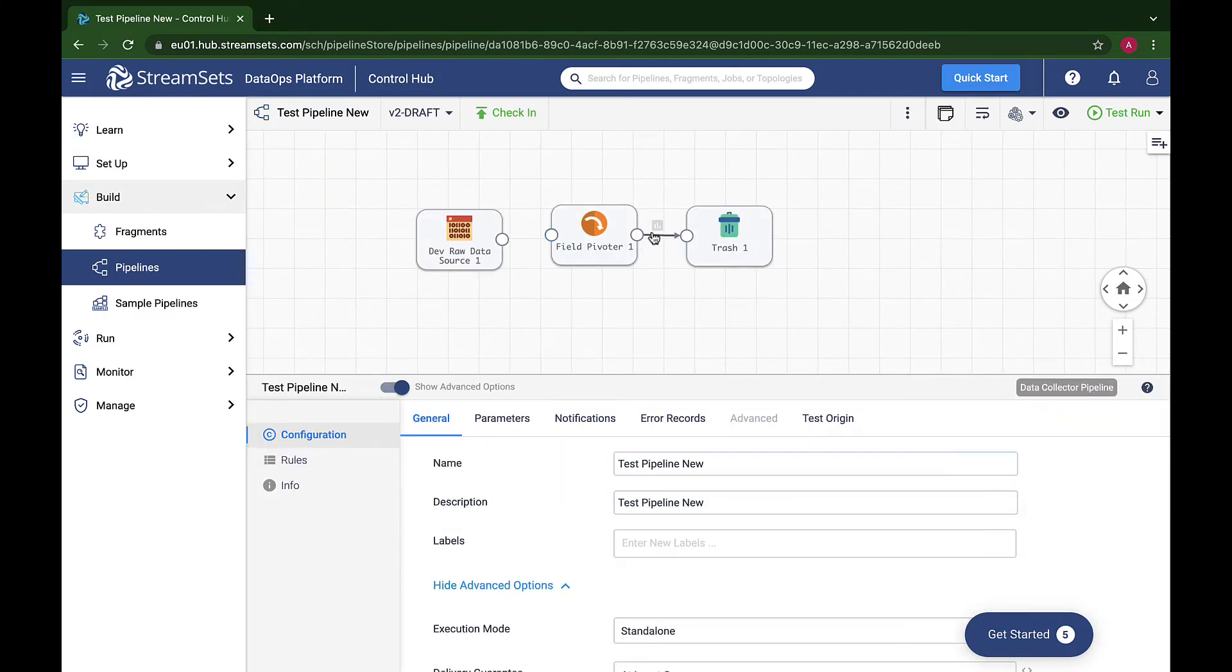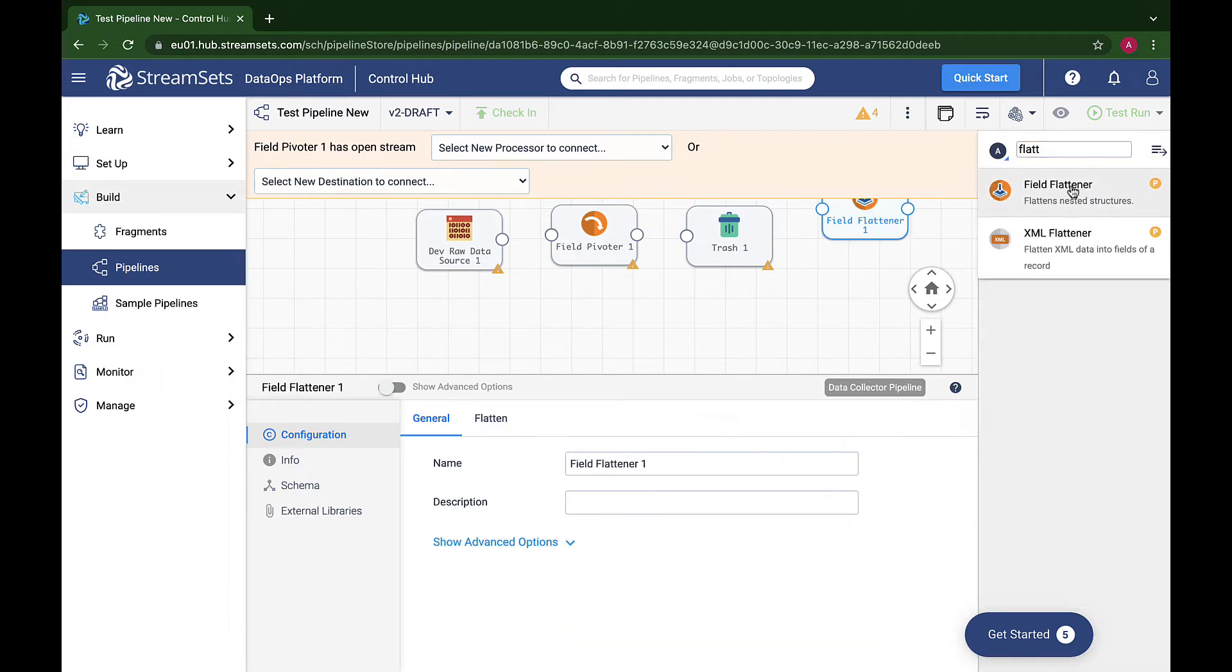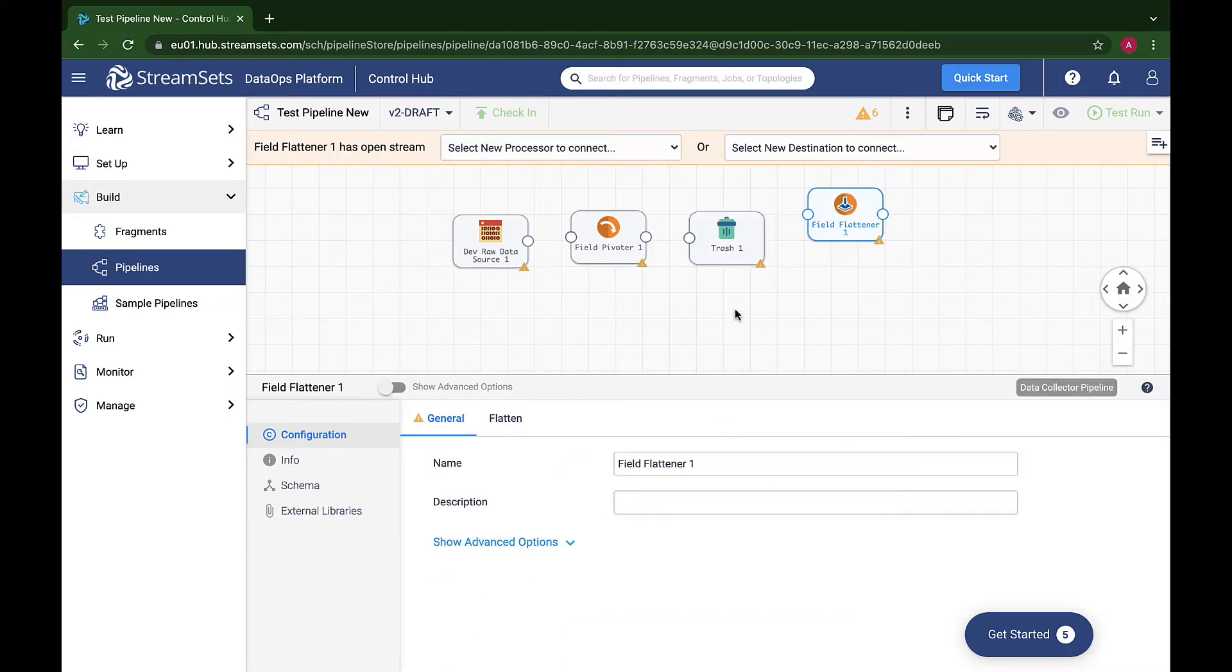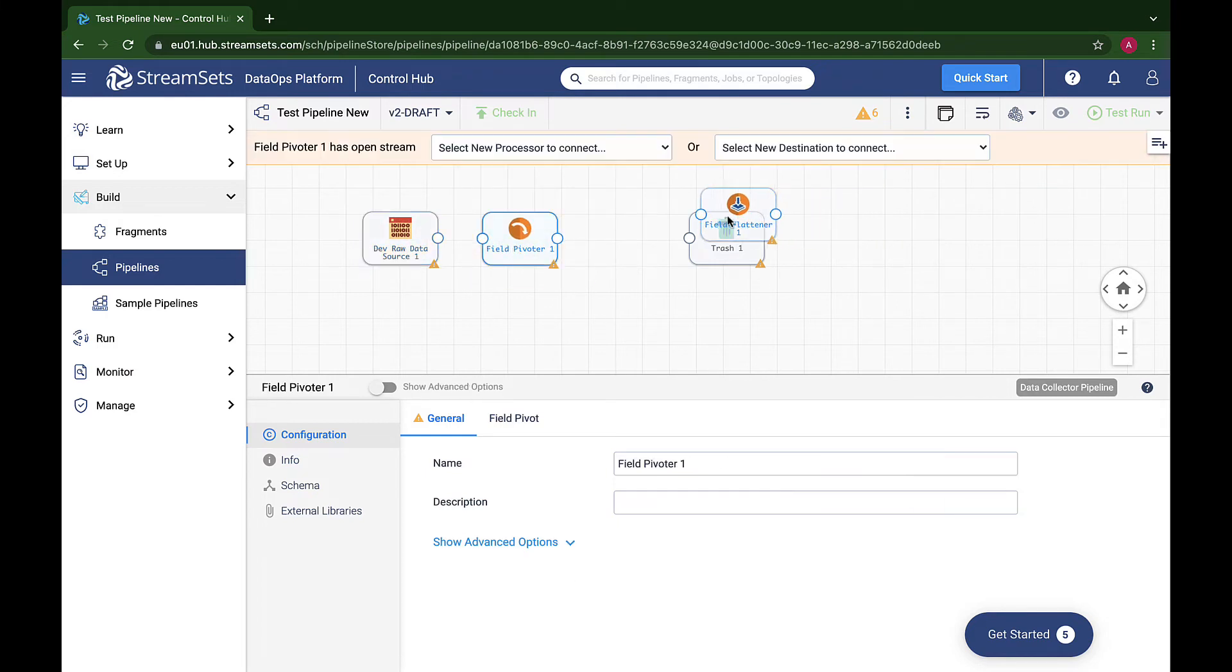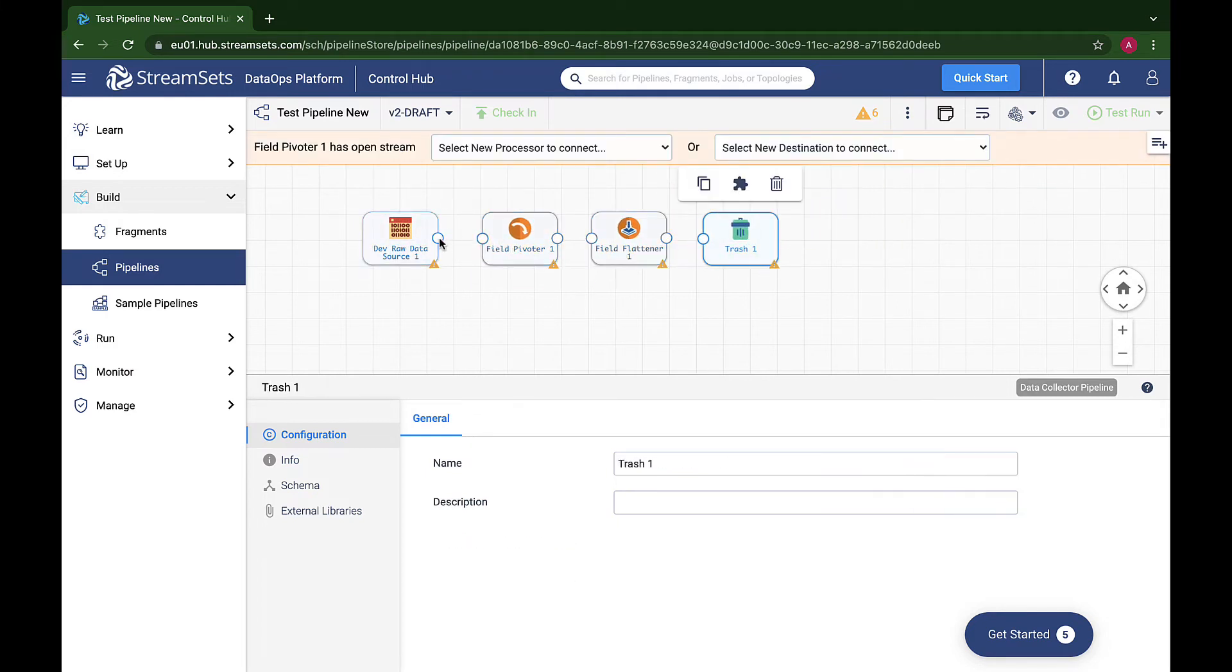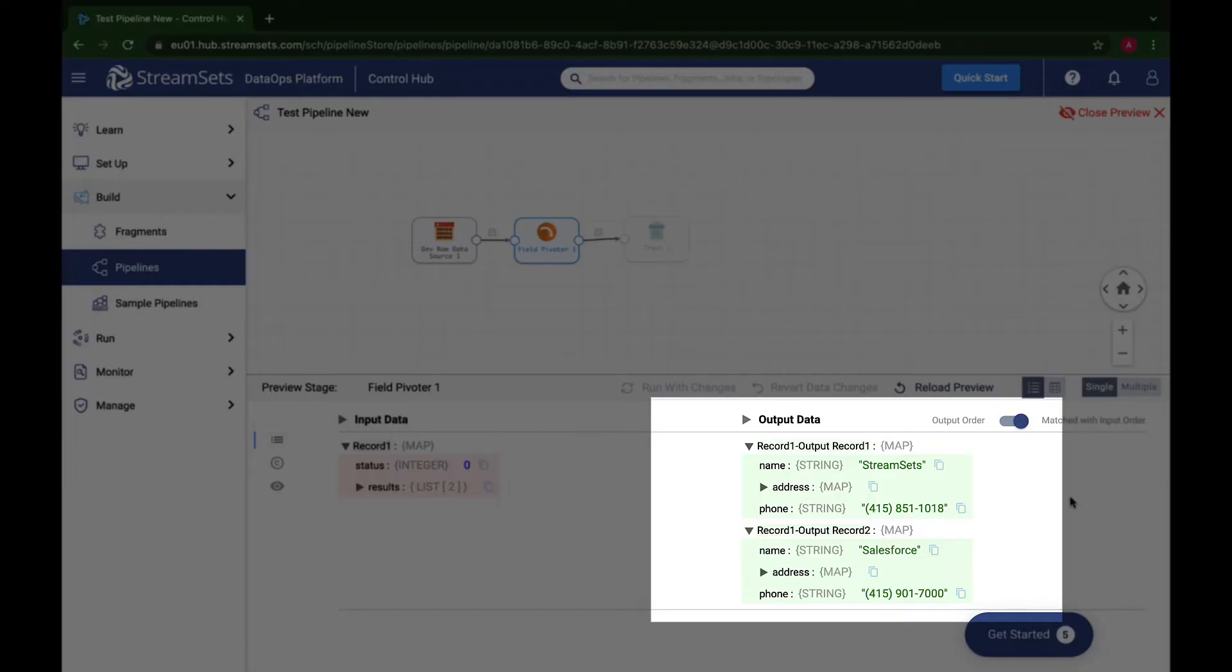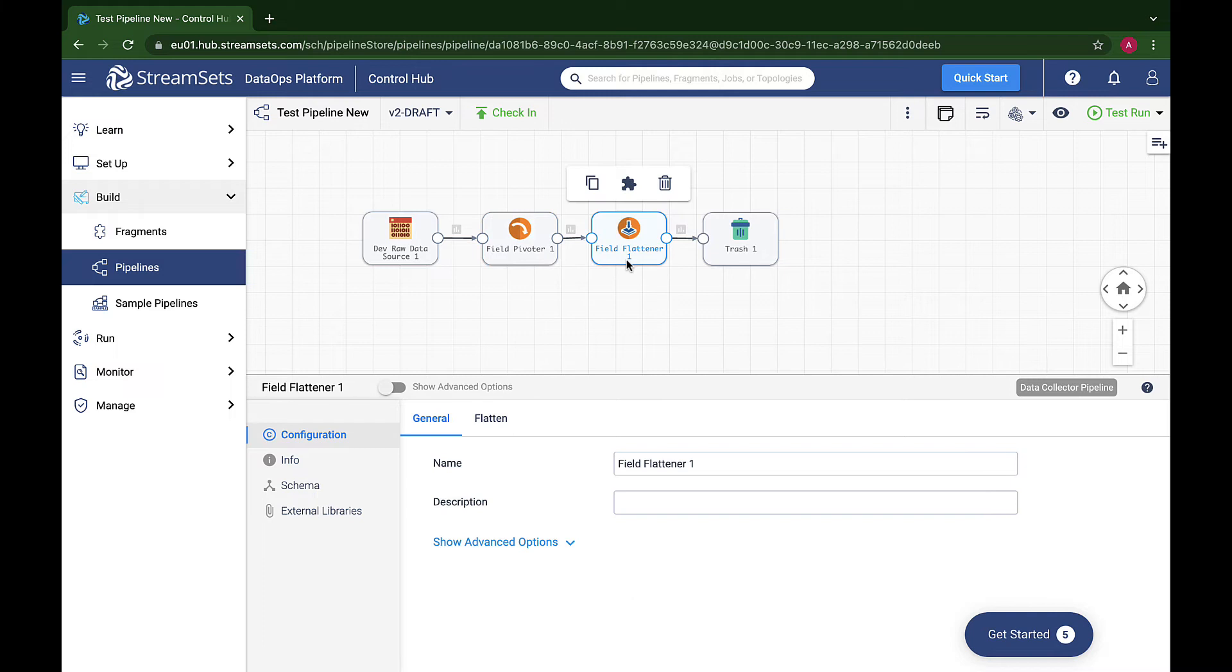Now it's time to select our second processor, Field Flattener. Remember that data formats such as Avro and JSON can represent hierarchical structures where records contain fields that are themselves collections of other fields. For example, each record in our use case now has the following structure.